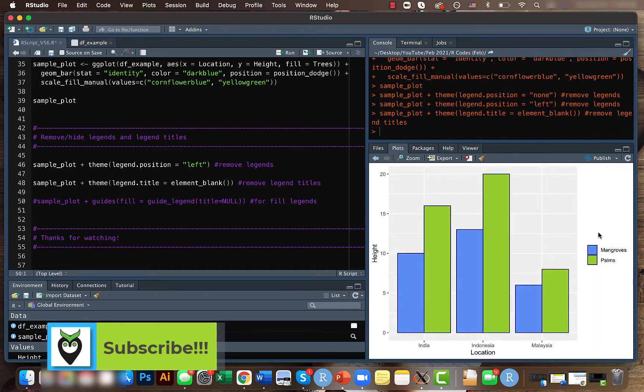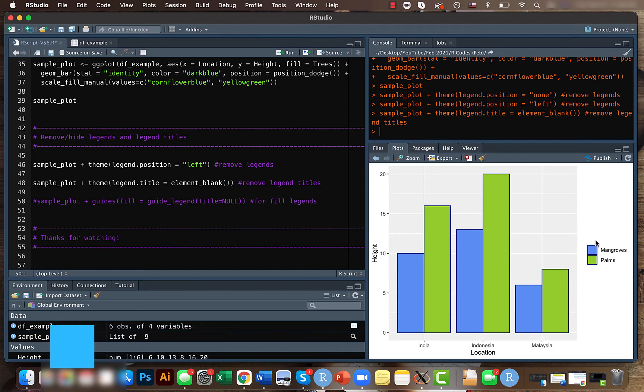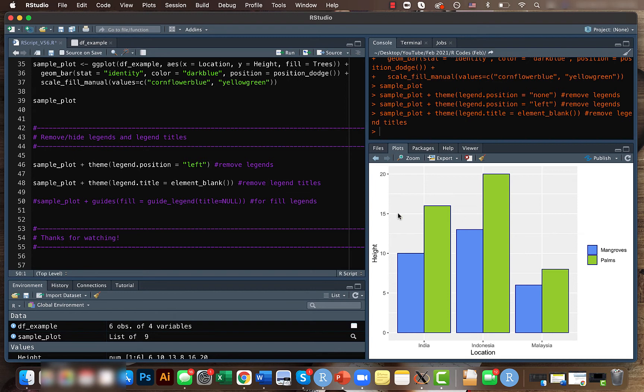So it got back to the right side because that's the default. Well, if you have some other cases, like let's say if you have multiple legends where one legend is formed due to the fill function...